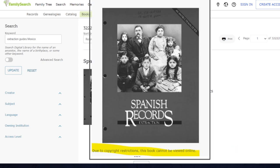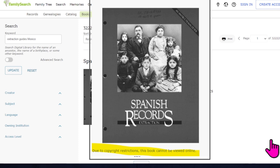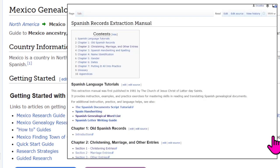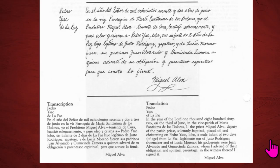check out the FamilySearch wiki. For the Spanish record guide, I couldn't access it in the book collection. However, it was available from the Mexico genealogy wiki page. Within these guides, you will find tips, examples, and practice exercises to understand some of the core records you will find in genealogy research.